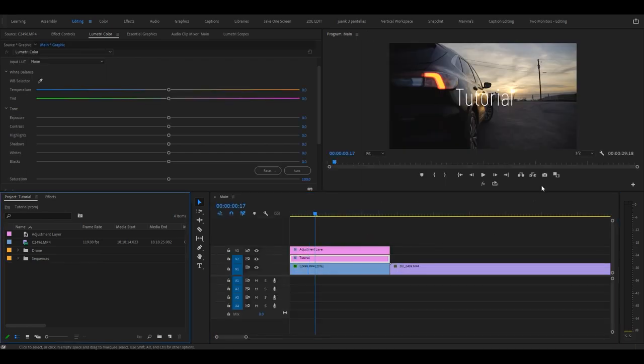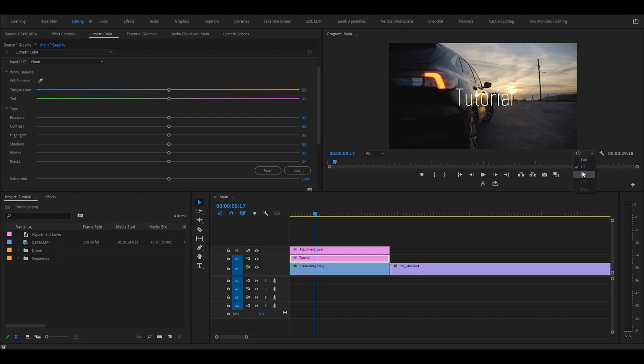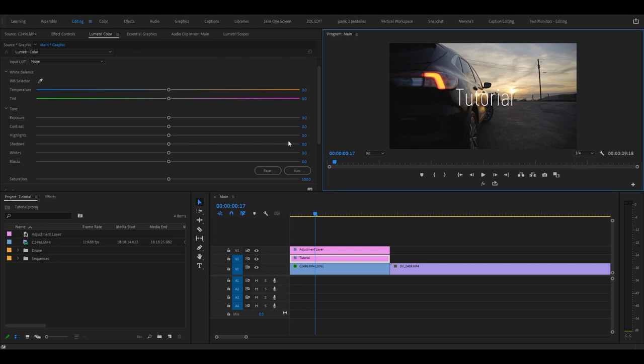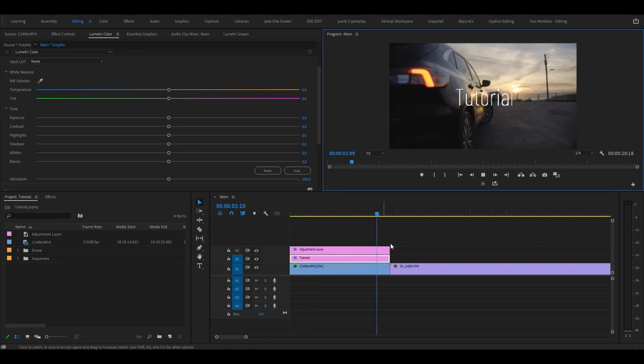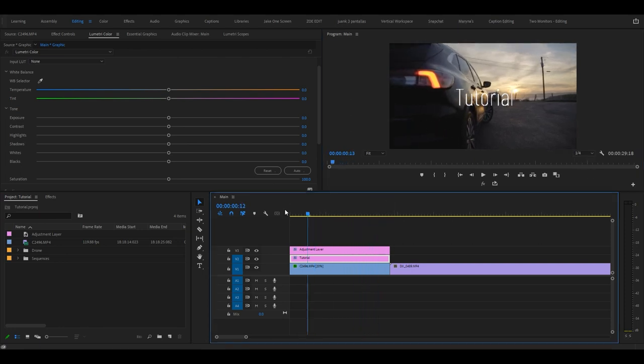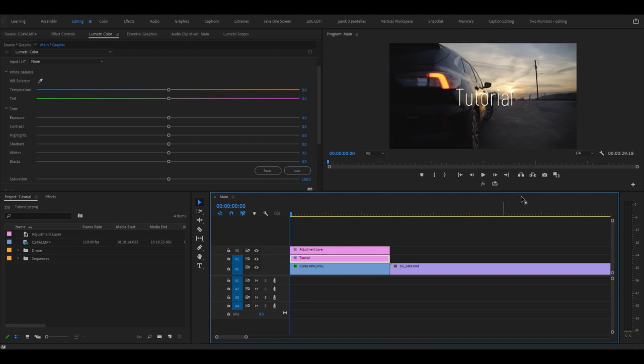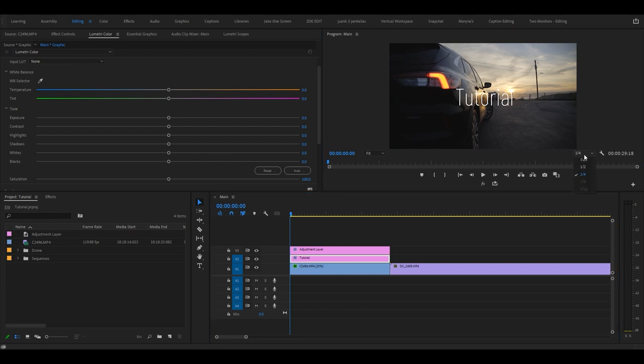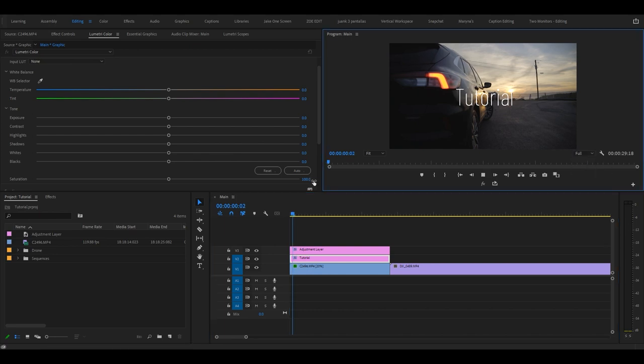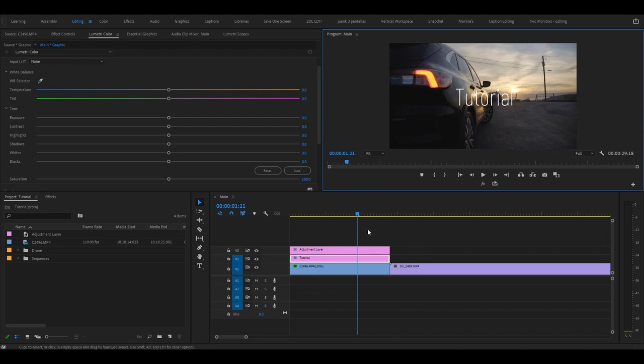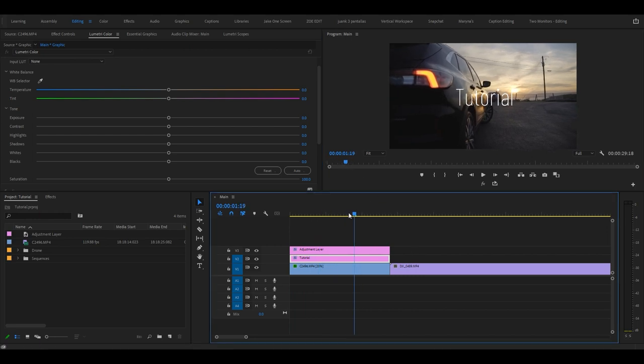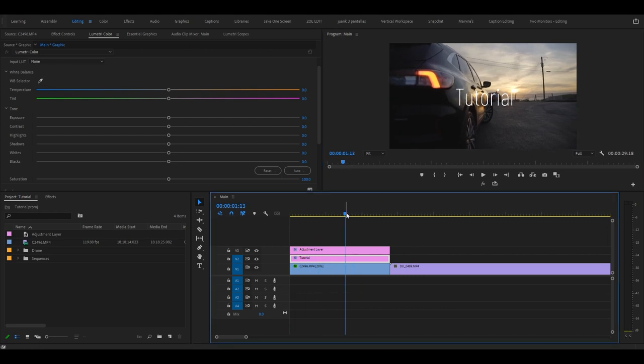One thing I'd also want to mention, if you don't have the best computer, you want to go over here and change this from full to one half or one fourth. This basically reduces the resolution of your video when you're playing it back, but in turn it makes it smoother. So if you've added some sort of intense effect and your computer can't handle, you can always go down here and change it to one fourth, one half, and the playback should be way smoother.